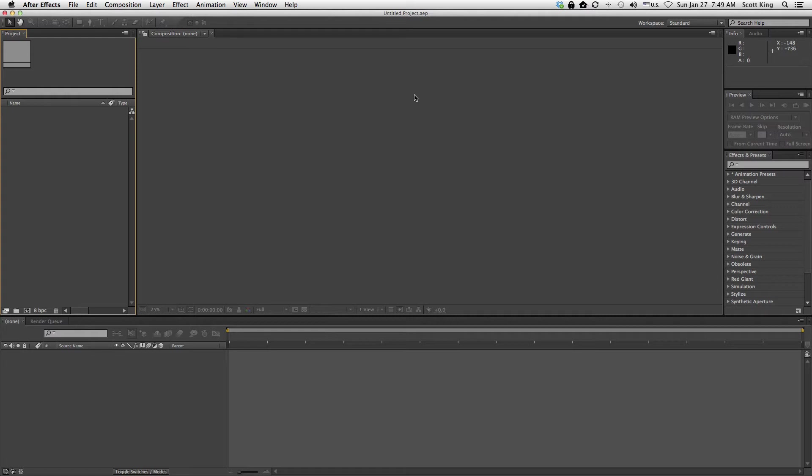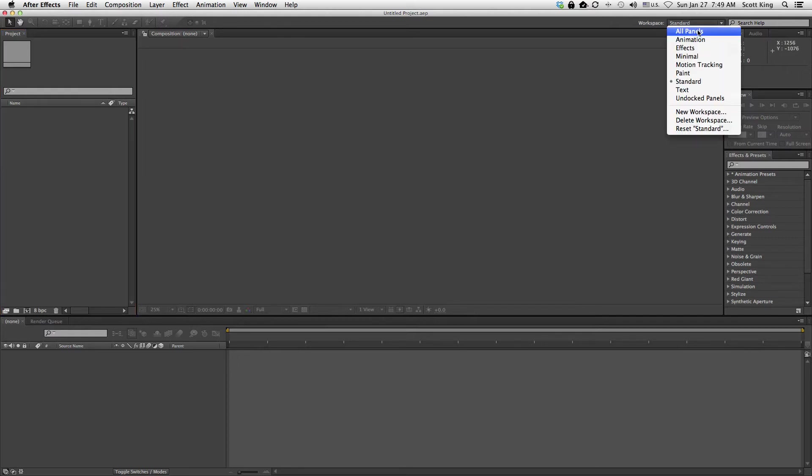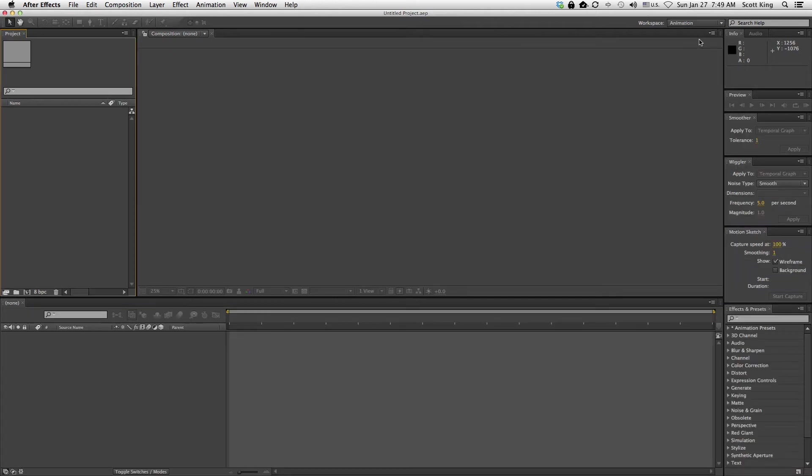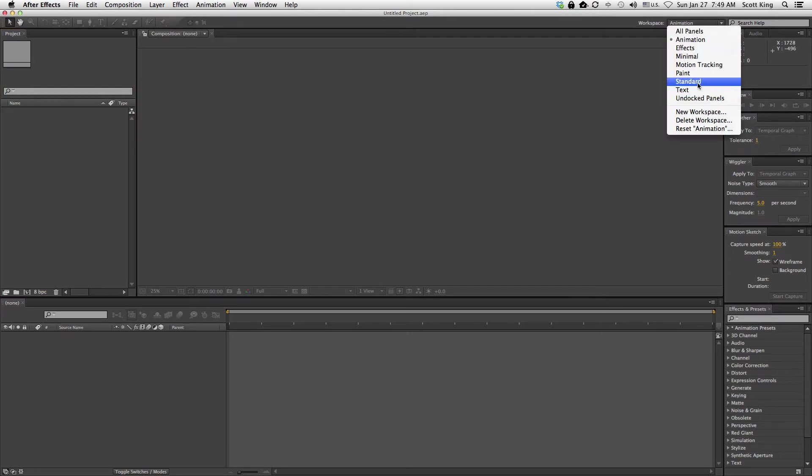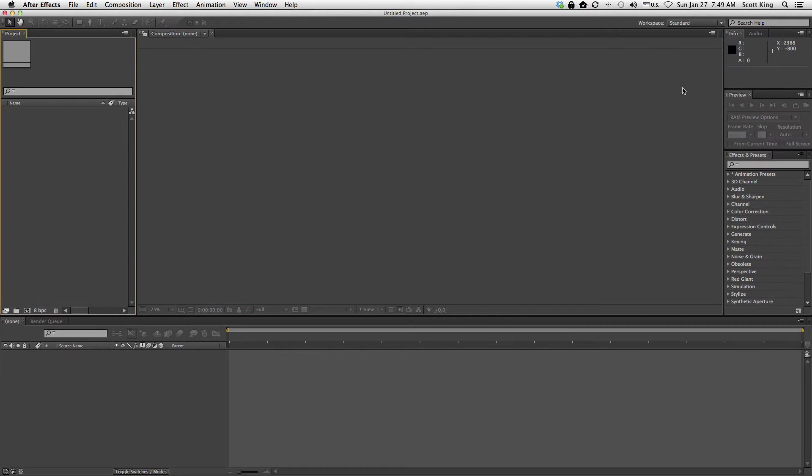So right now, this is After Effects, the basic layout. Just like all the Adobe products, I could go up here to my workspace and change it. I could select animation and it tweaks it so you have more animation settings. If your layout didn't look like mine, just make sure you go to workspace and select standard. In the standard layout, we're going to start up here.